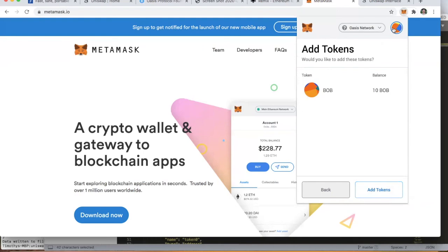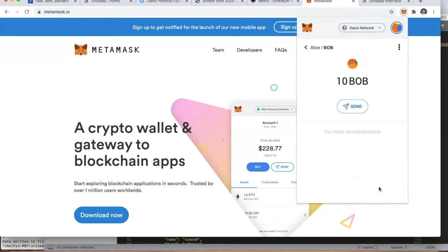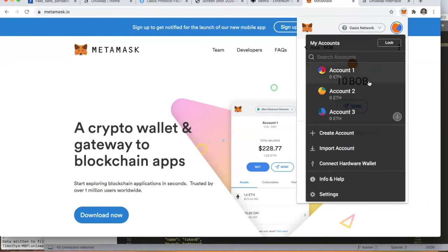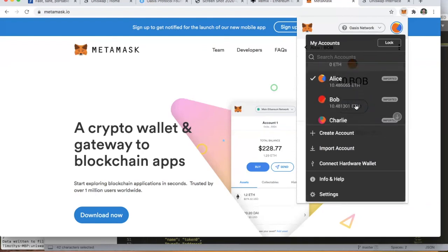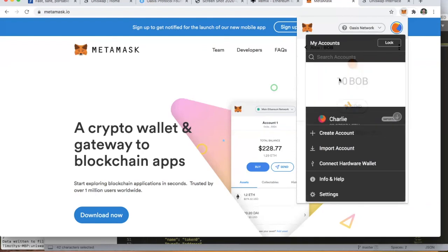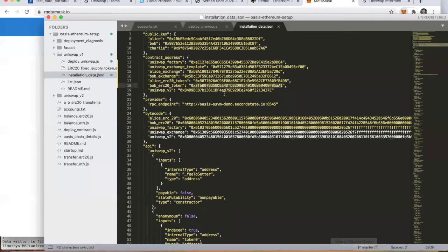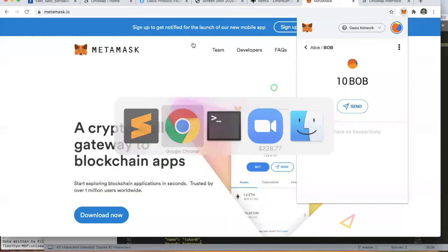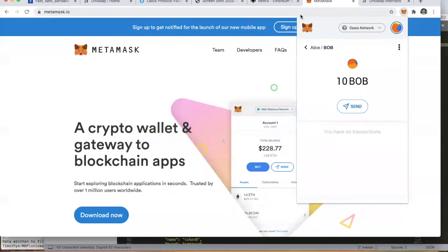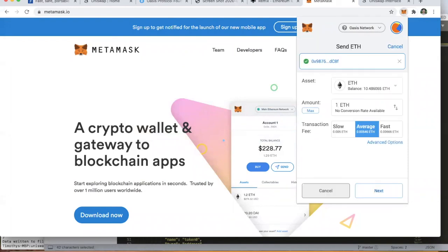The other thing we can do using this wallet software is we can transfer the network token from one user to the other. We're currently on the Alice account, and we can grab Bob's public key. Instead of sending Bob some Alice tokens or exchanging tokens, Alice is going to send Bob one network token.